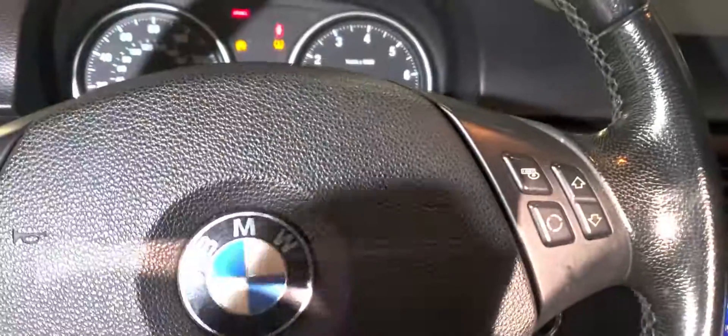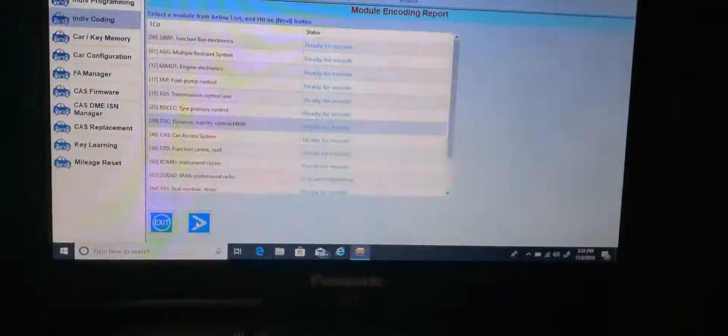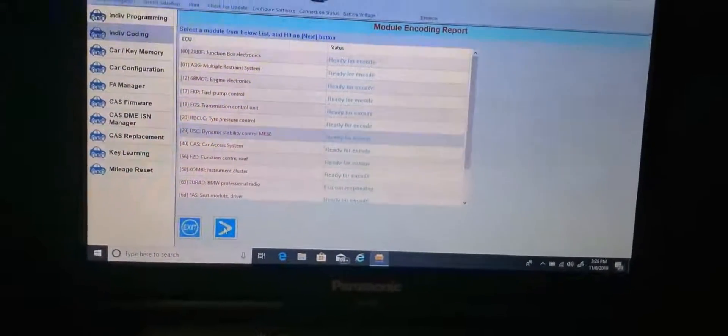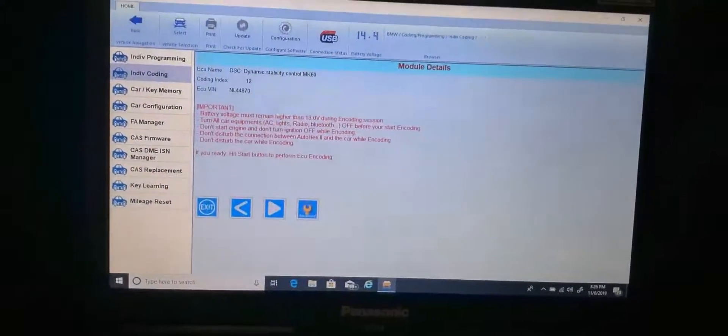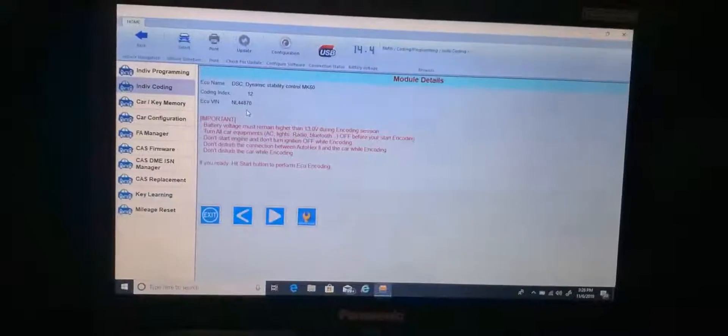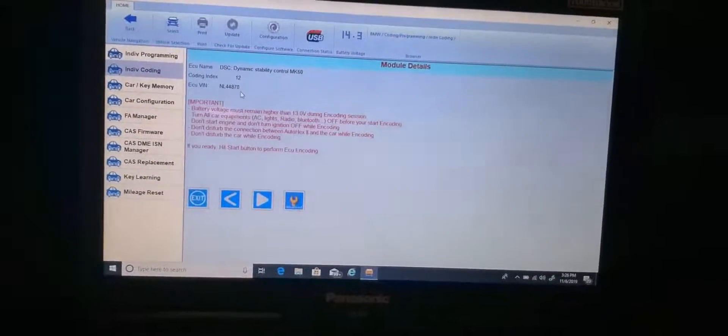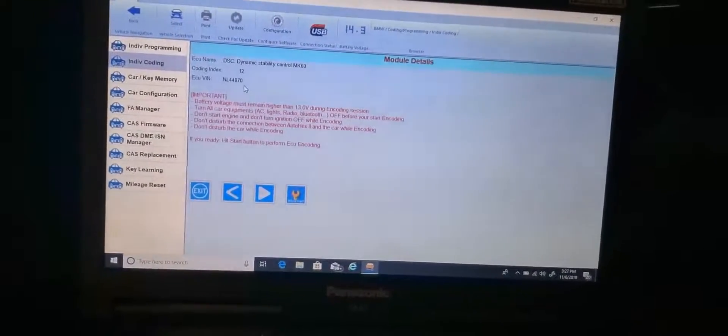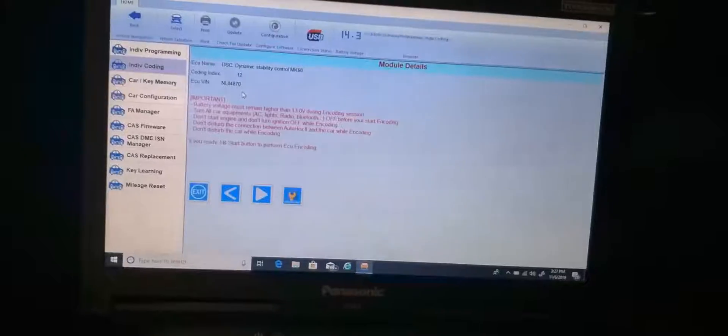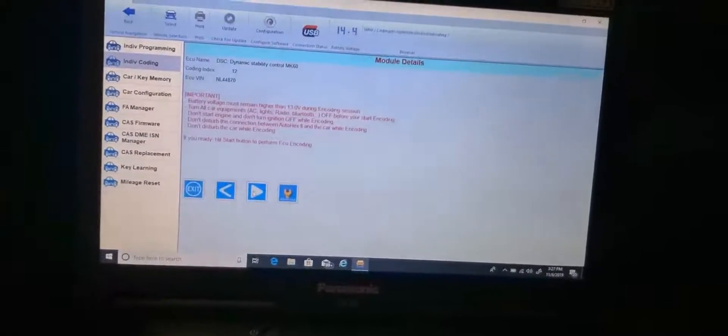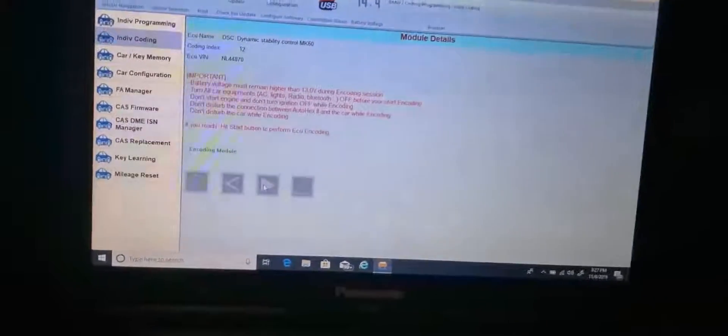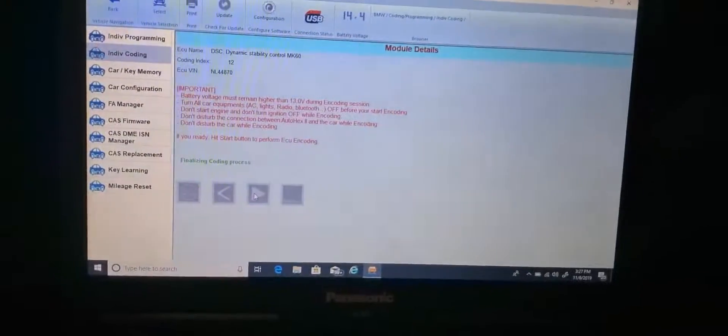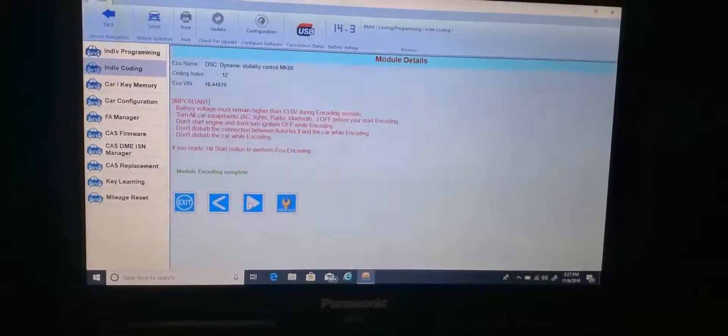Oh, you go there just function, right? So it doesn't like coding it. What VIN number? The VIN number there is 70? Yes. I'm going to go next. Encoding module. Finalizing complete. Done.